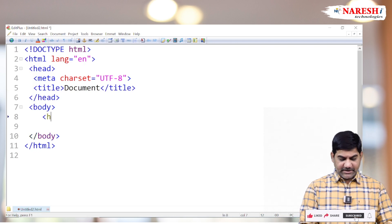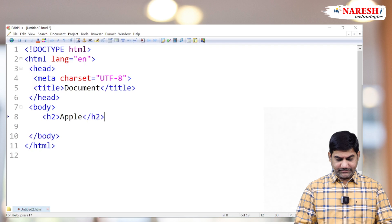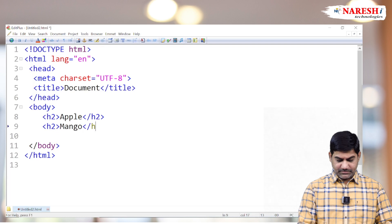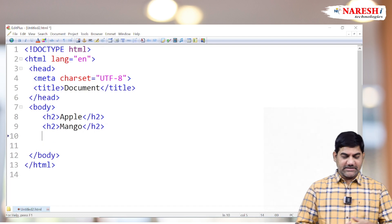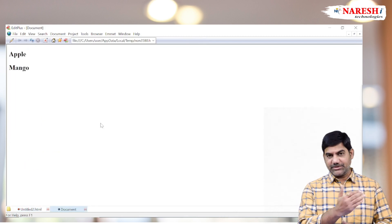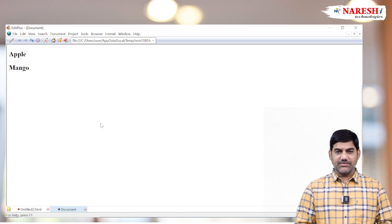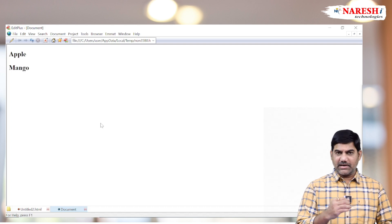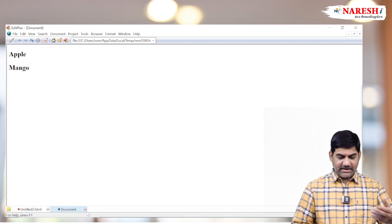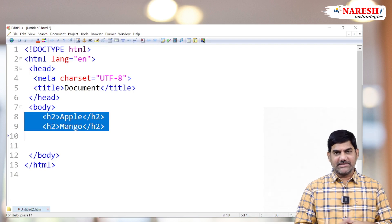Here I am taking some h2 tags. The first h2 displays 'Apple' and the second h2 displays 'Mango'. When you run this program, both headings appear on separate lines because they are block-level elements. Every block-level element always displays data on a fresh line. My requirement is to display these two side by side.